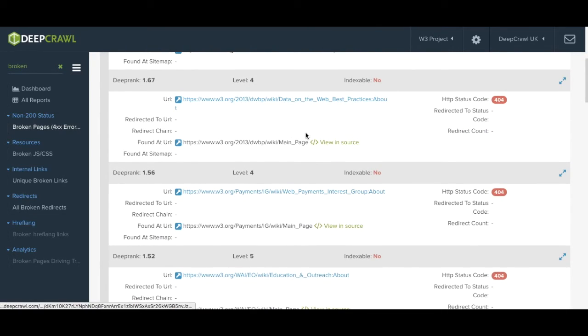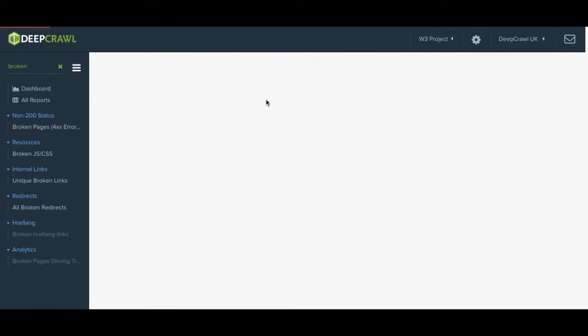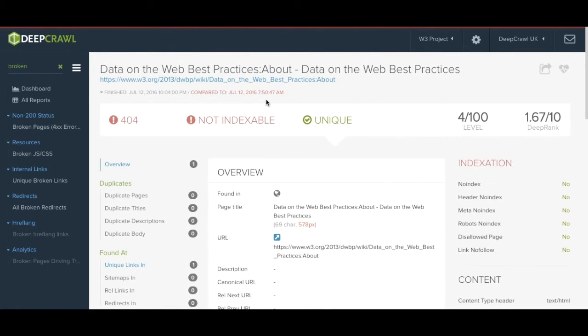Digging deeper into the report by clicking on the link you navigate to a highly detailed page overview which every URL throughout the audit will have.